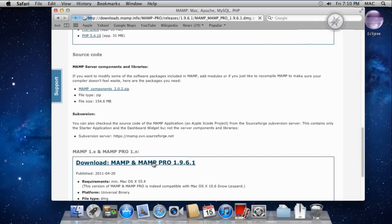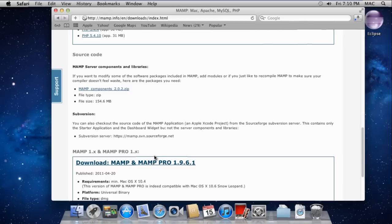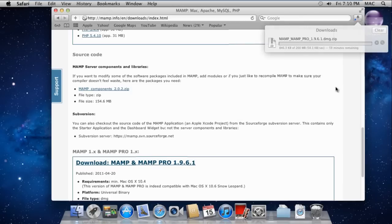The Downloads window will open up, and you can see the MAMP version being downloaded.